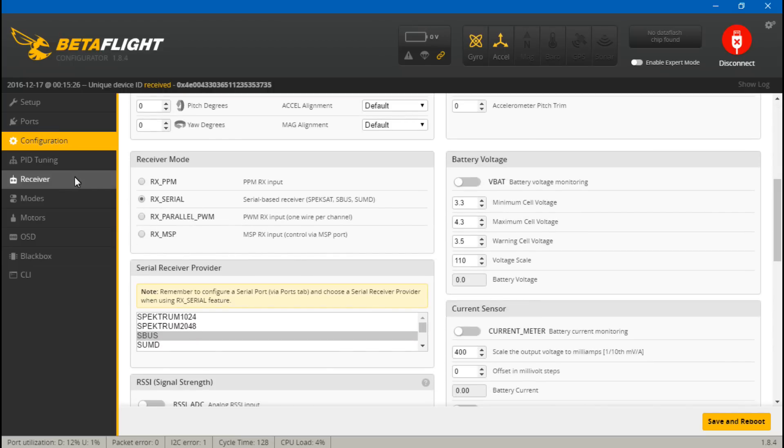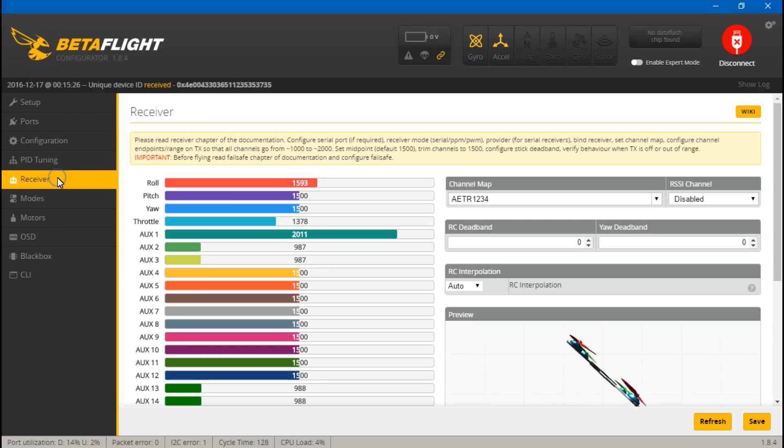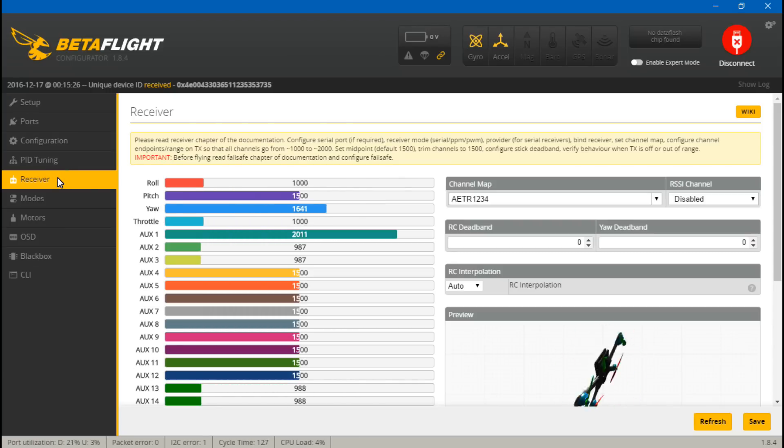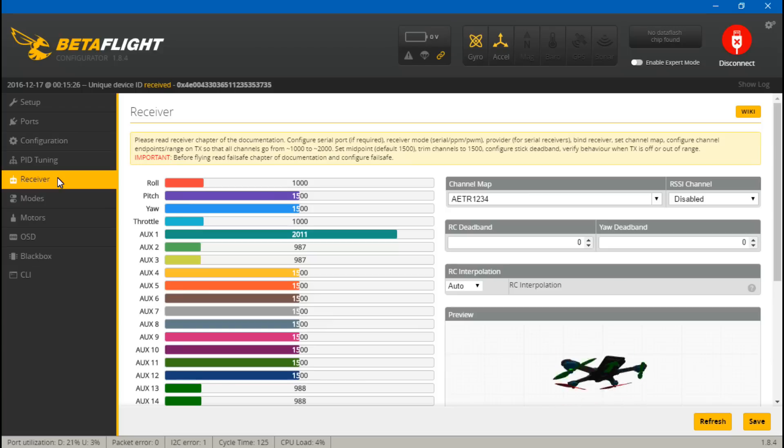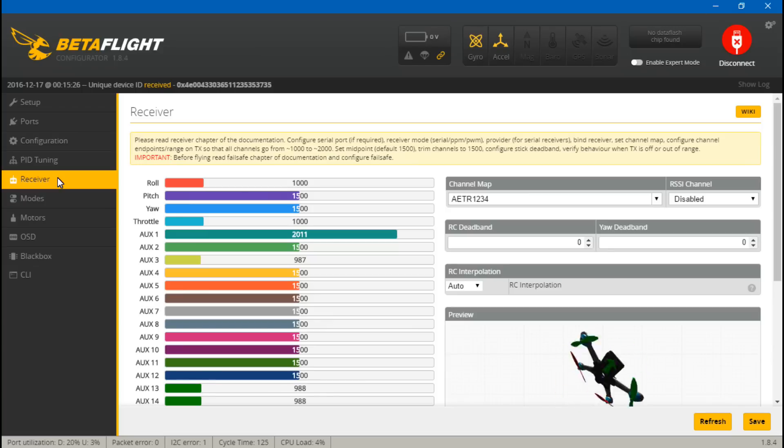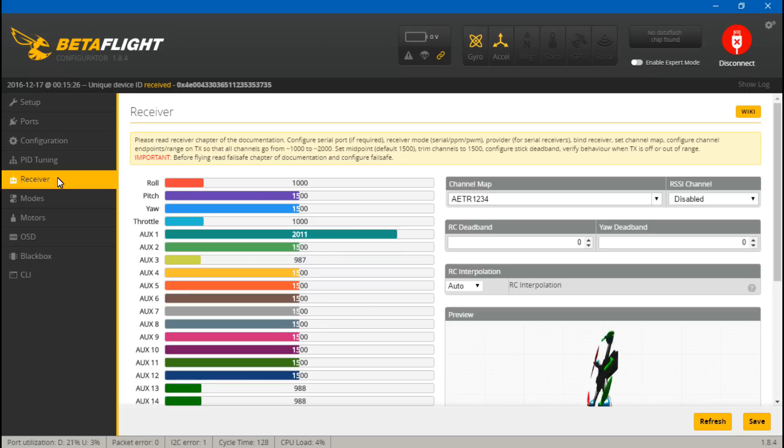So to test it, let's go to Receiver. If you move your joysticks around, roll, pitch, yaw, and throttle should all be moving. If you have created any switches, you can test those out now.